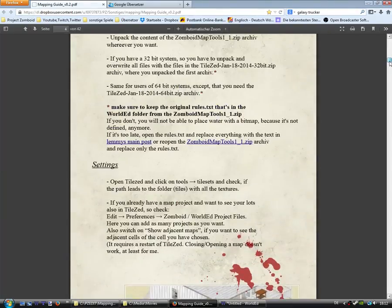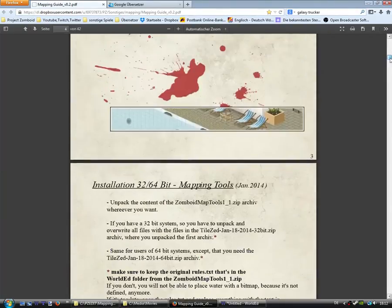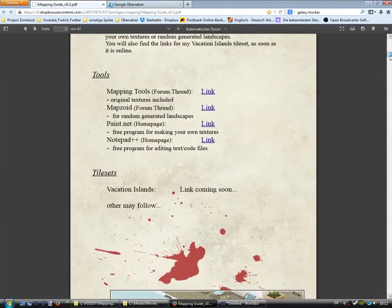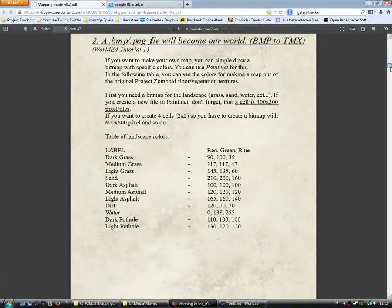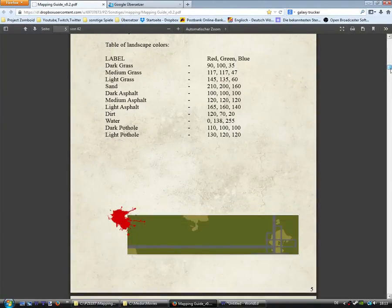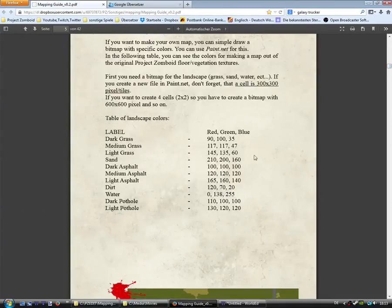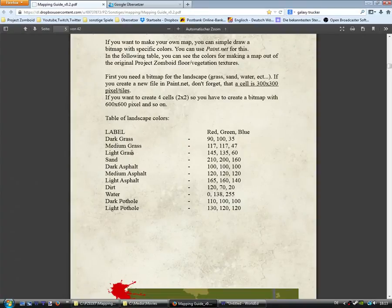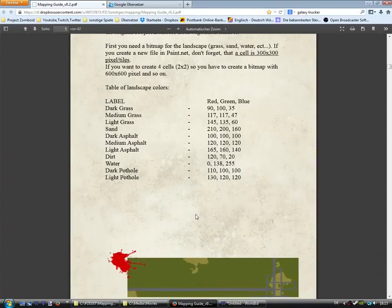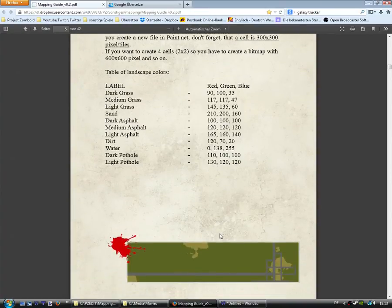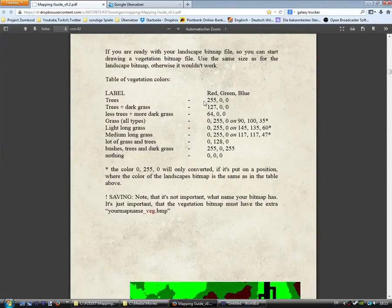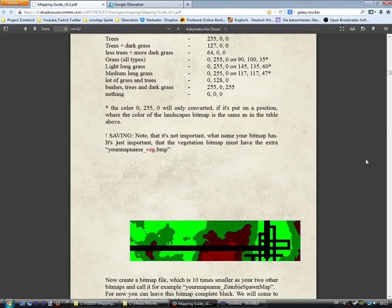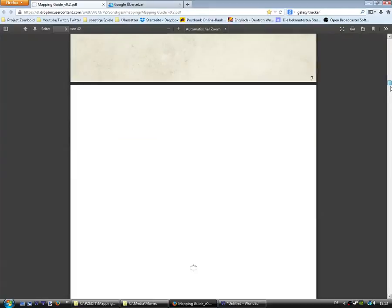This is my mapping guide. There are a lot of information in it. For example, you can see the colors you can use for your landscape map and the colors for your vegetation map.